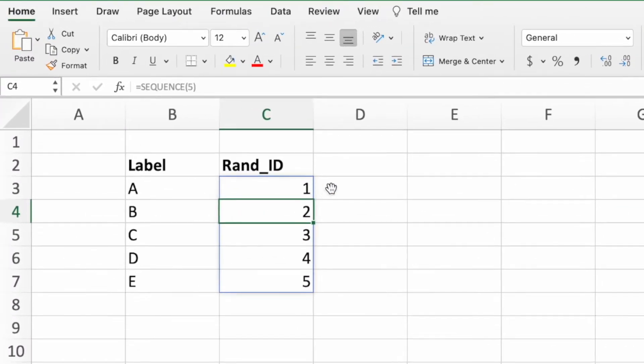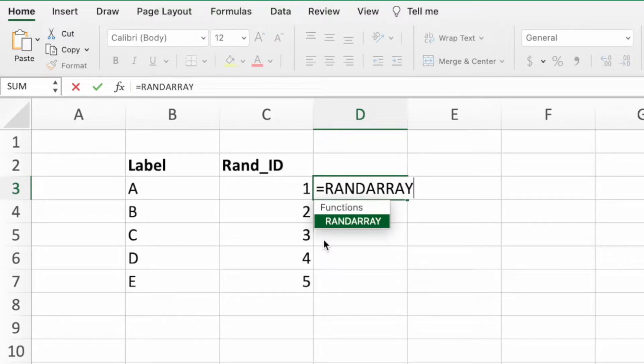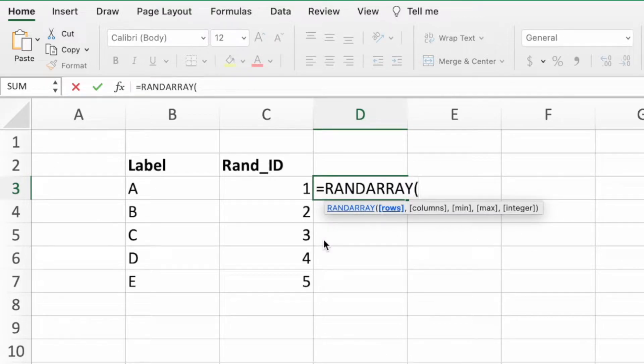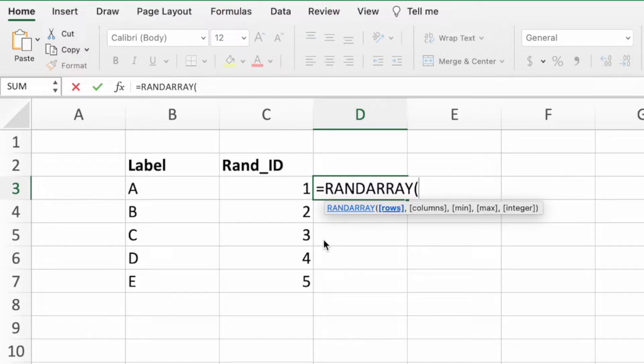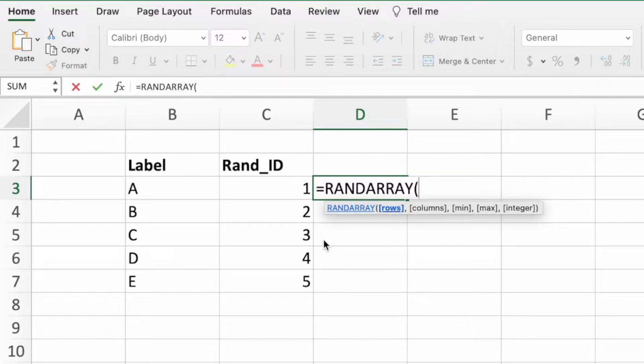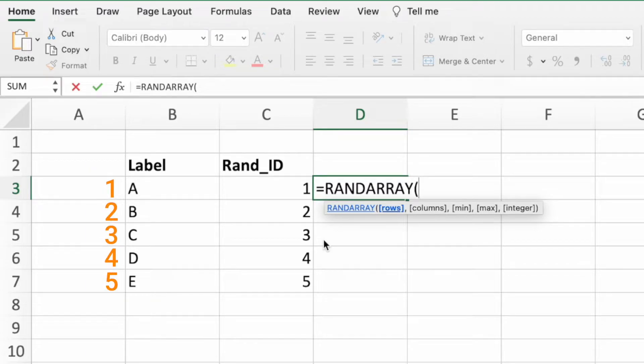In cell D3, enter an equal sign followed by the function name RANDARRAY and an open parentheses. Like the SEQUENCE function, RANDARRAY can take a handful of parameters, but we will only be using the first parameter. Passing in a number as the first parameter causes RANDARRAY to return that many random numbers in a dynamic array. Each number returned by RANDARRAY will be a number between 0 and 1.